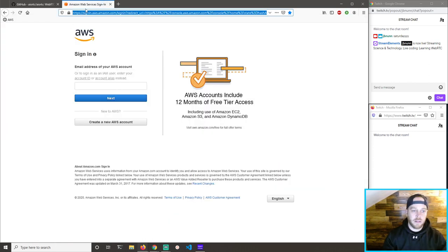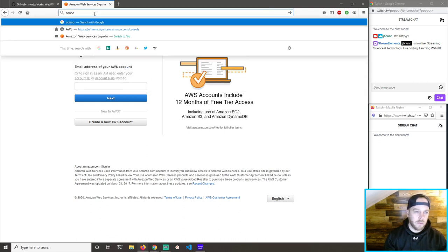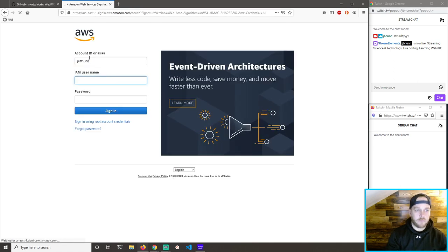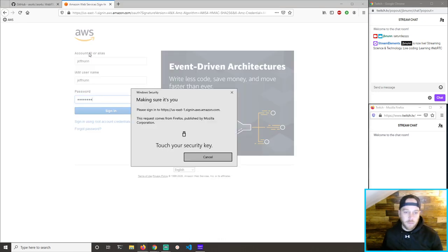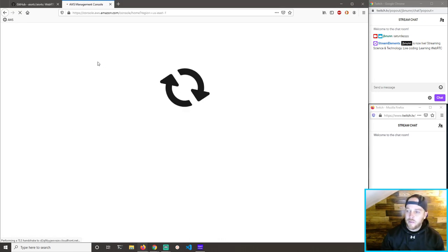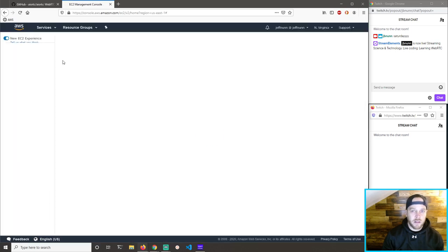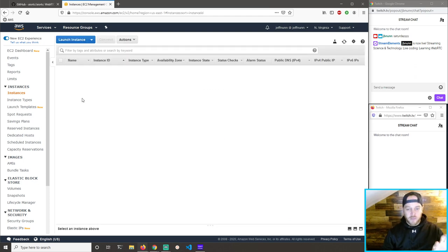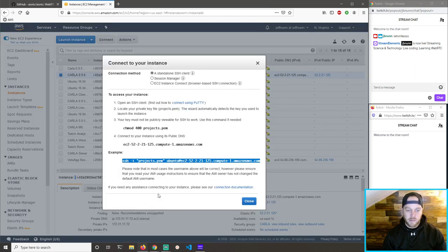Let's log in. Alright, so I've got an EC2 machine running just for this. Well, it's got Carla — which is the autonomous driving simulator — running on it. And that's where I want it. So that'll be my self-driving car for now — the simulated car.